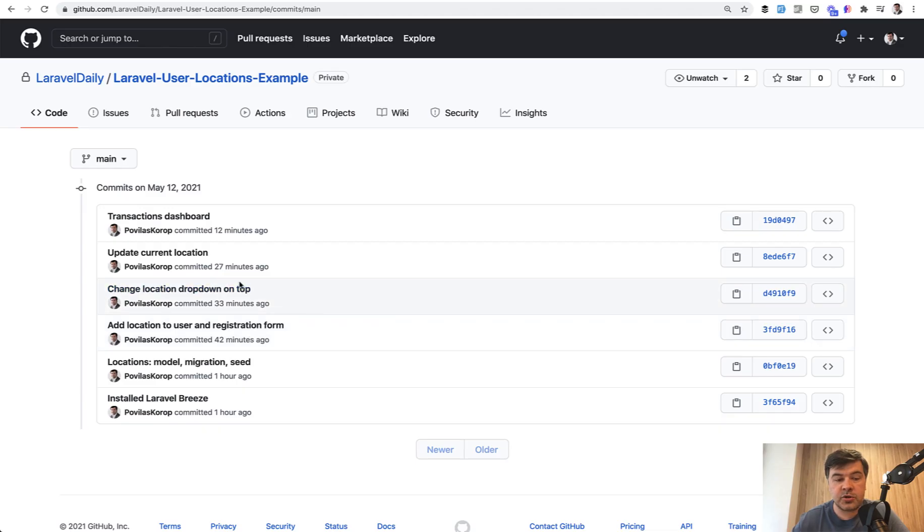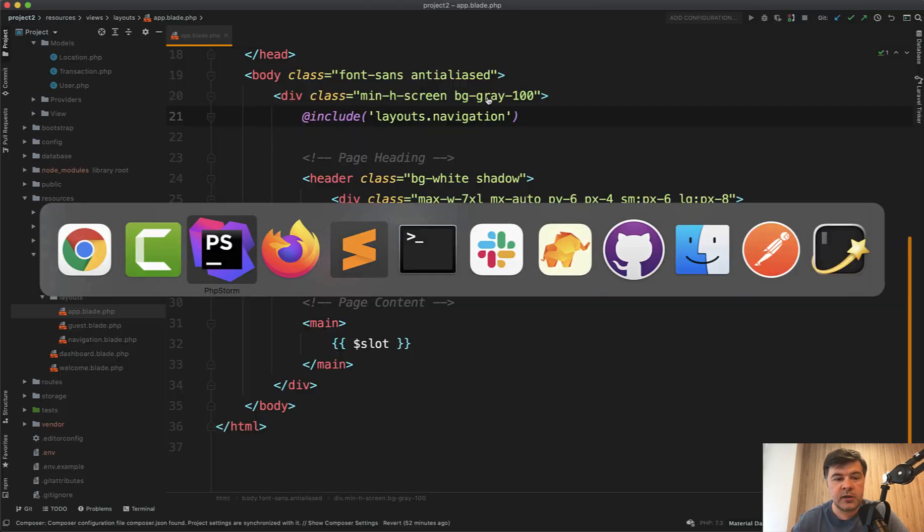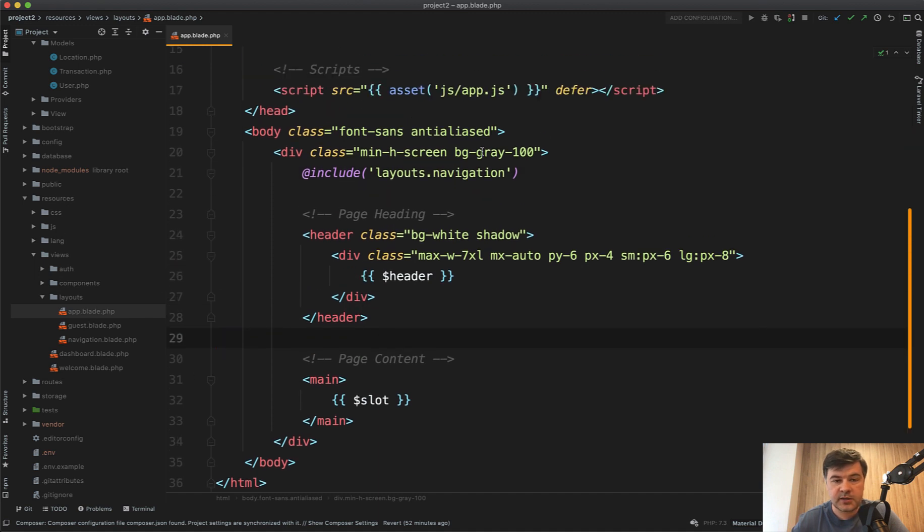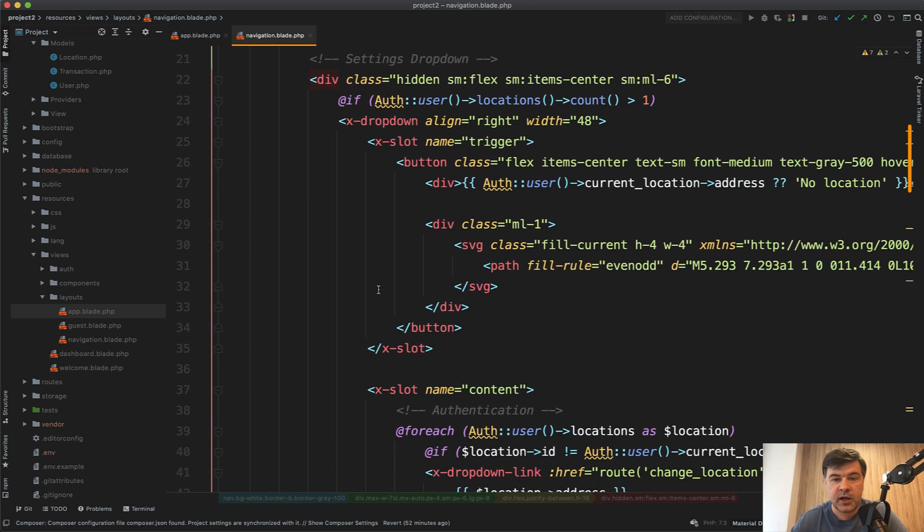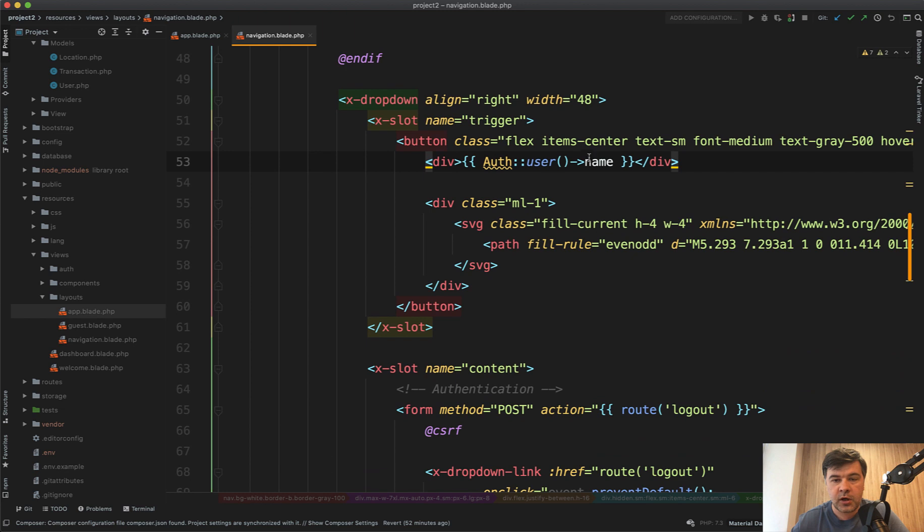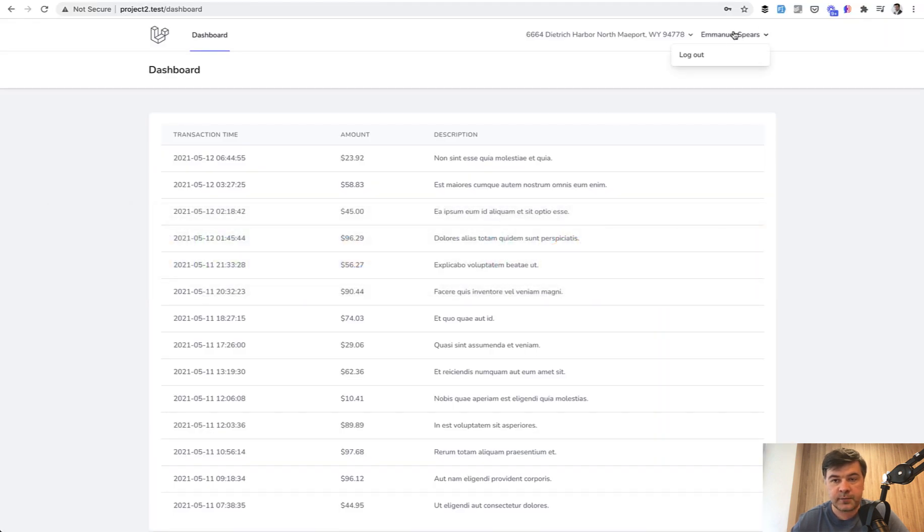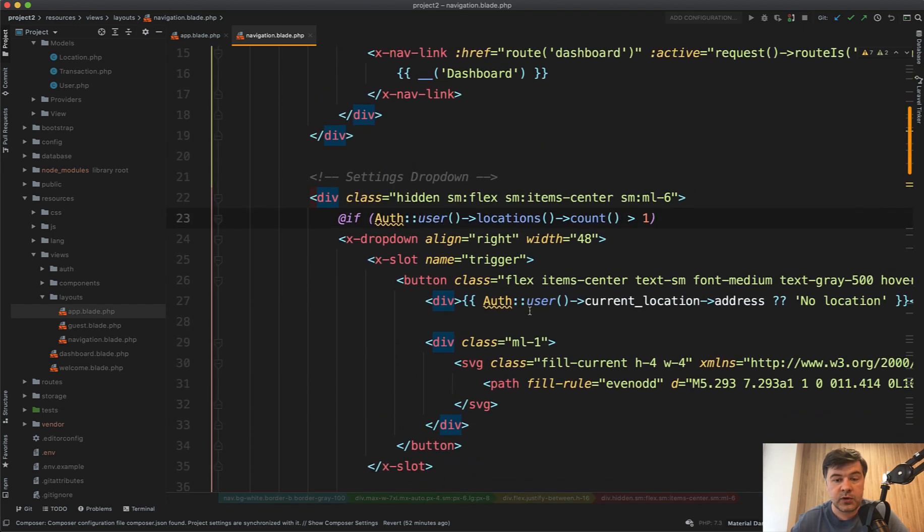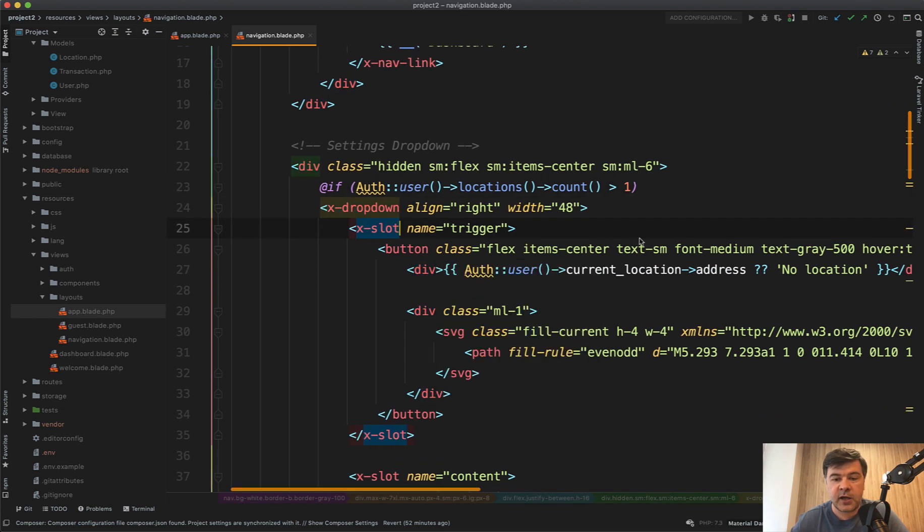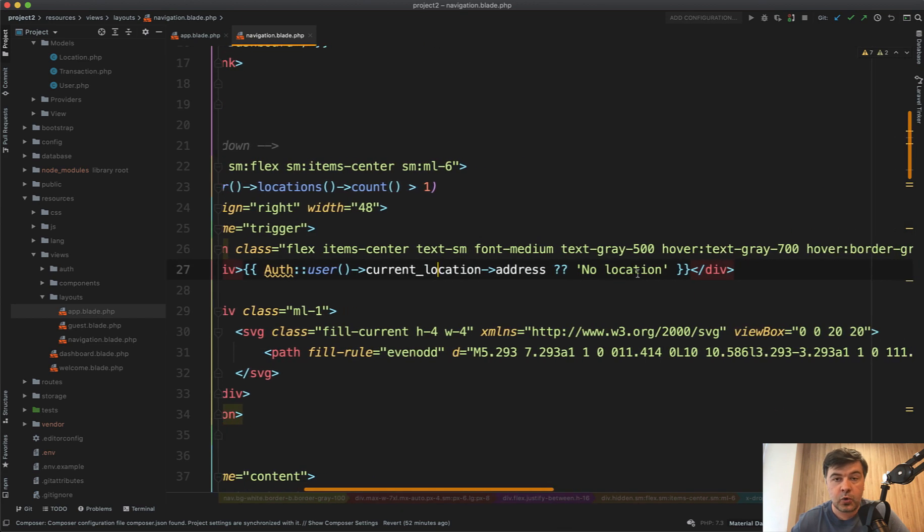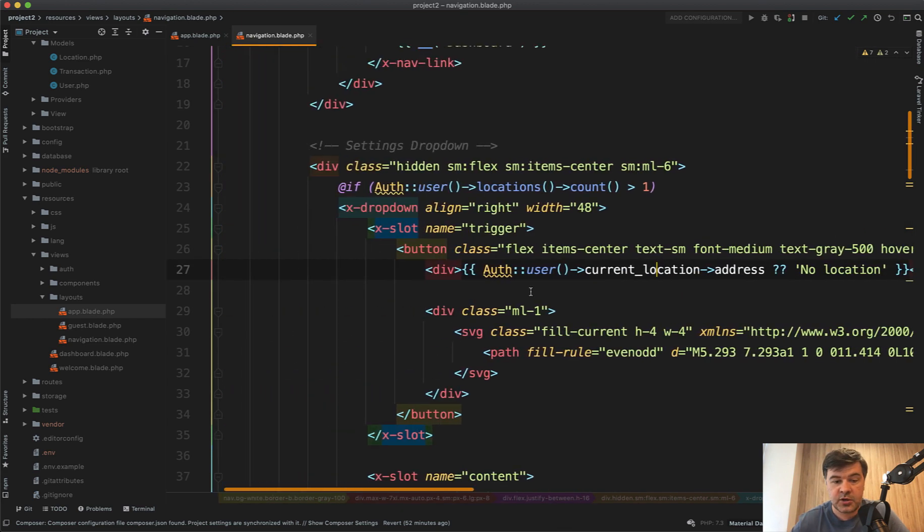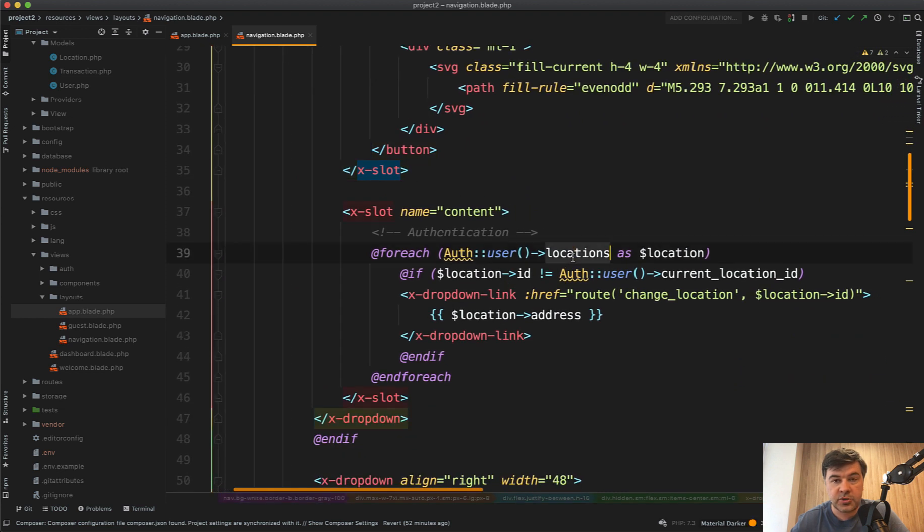Next was change location dropdown on top. So how to build that one in app blade PHP in the layouts of Laravel Breeze. It has layouts navigation included and navigation blade has a dropdown to log out. So this one, blade component for showing username on the right. So I've just copied and pasted before with one condition. So if the locations count is bigger than one, then we do need to show that. So we show the same dropdown just instead of name, we have current location address, or if it for some reason doesn't exist, no location. And then I get for each of locations of the user, not all locations, but just all the locations from the user.